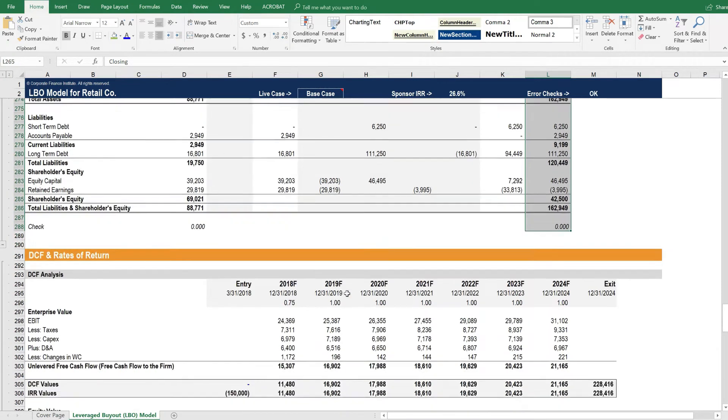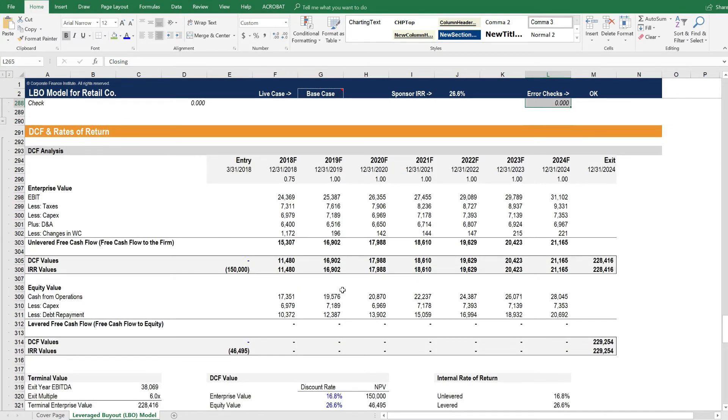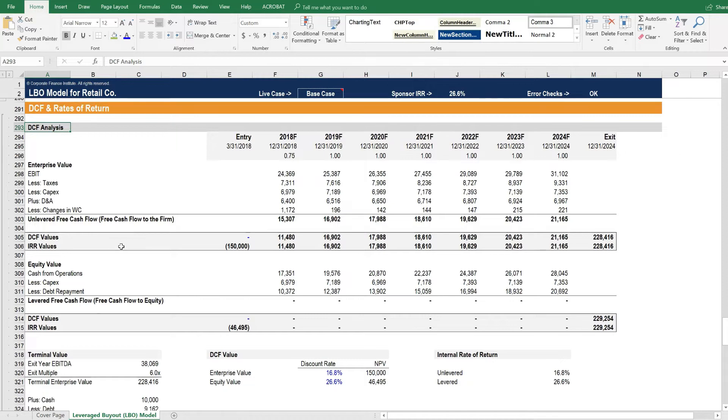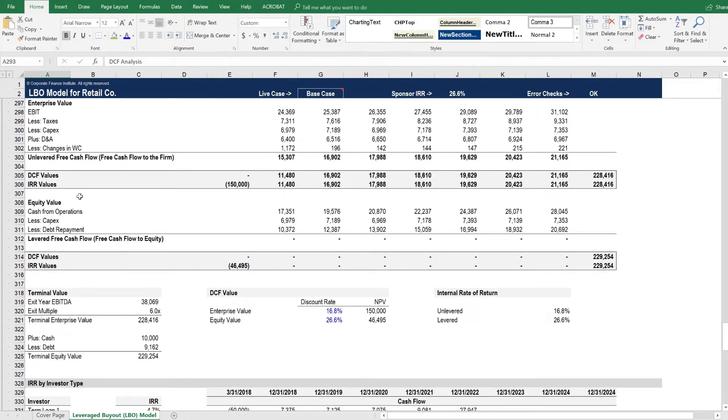We also include a traditional DCF model in this LBO. Not all LBO models include DCF models, but we also believe this is best practice and that you should. So here's the DCF model.